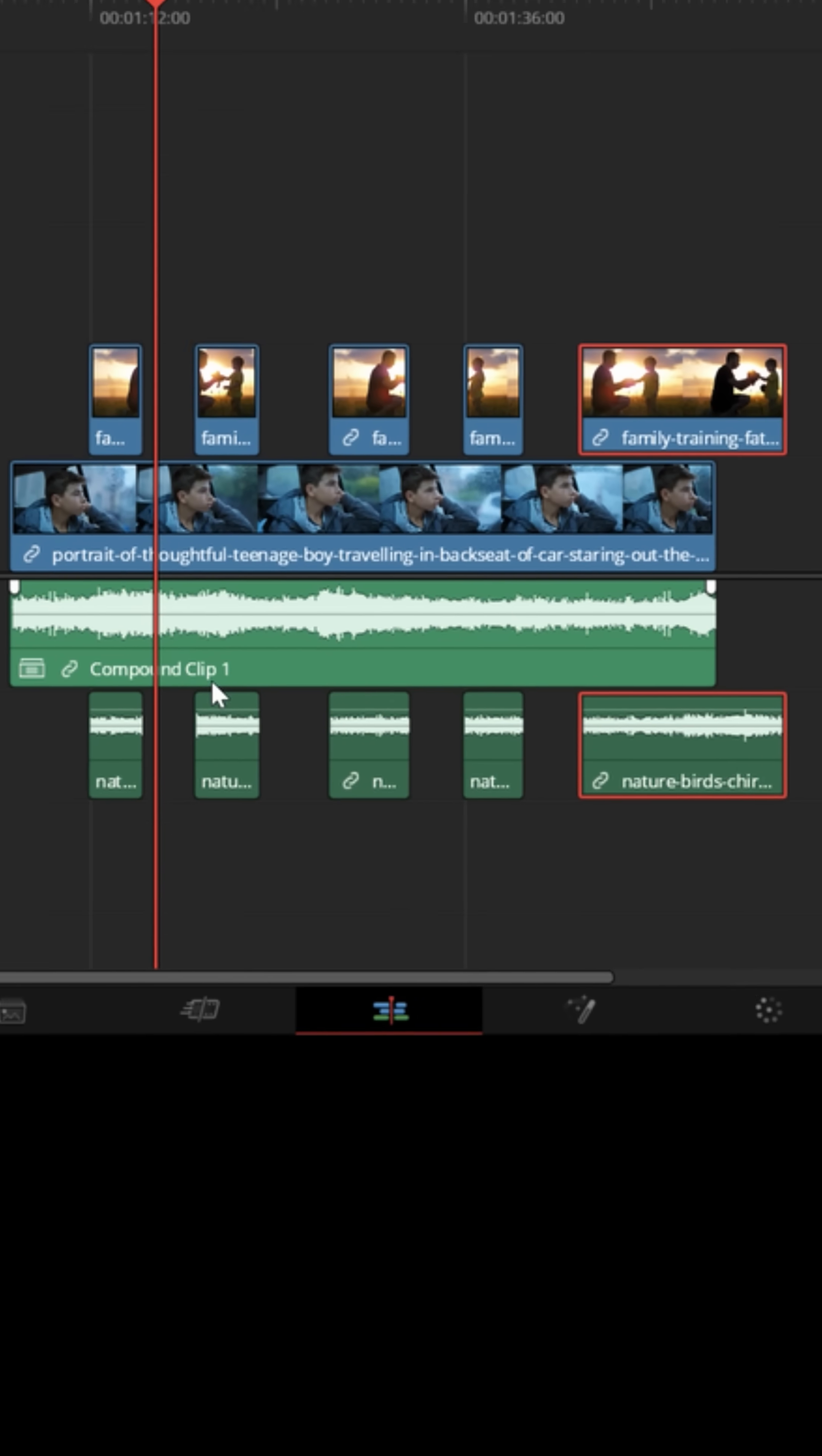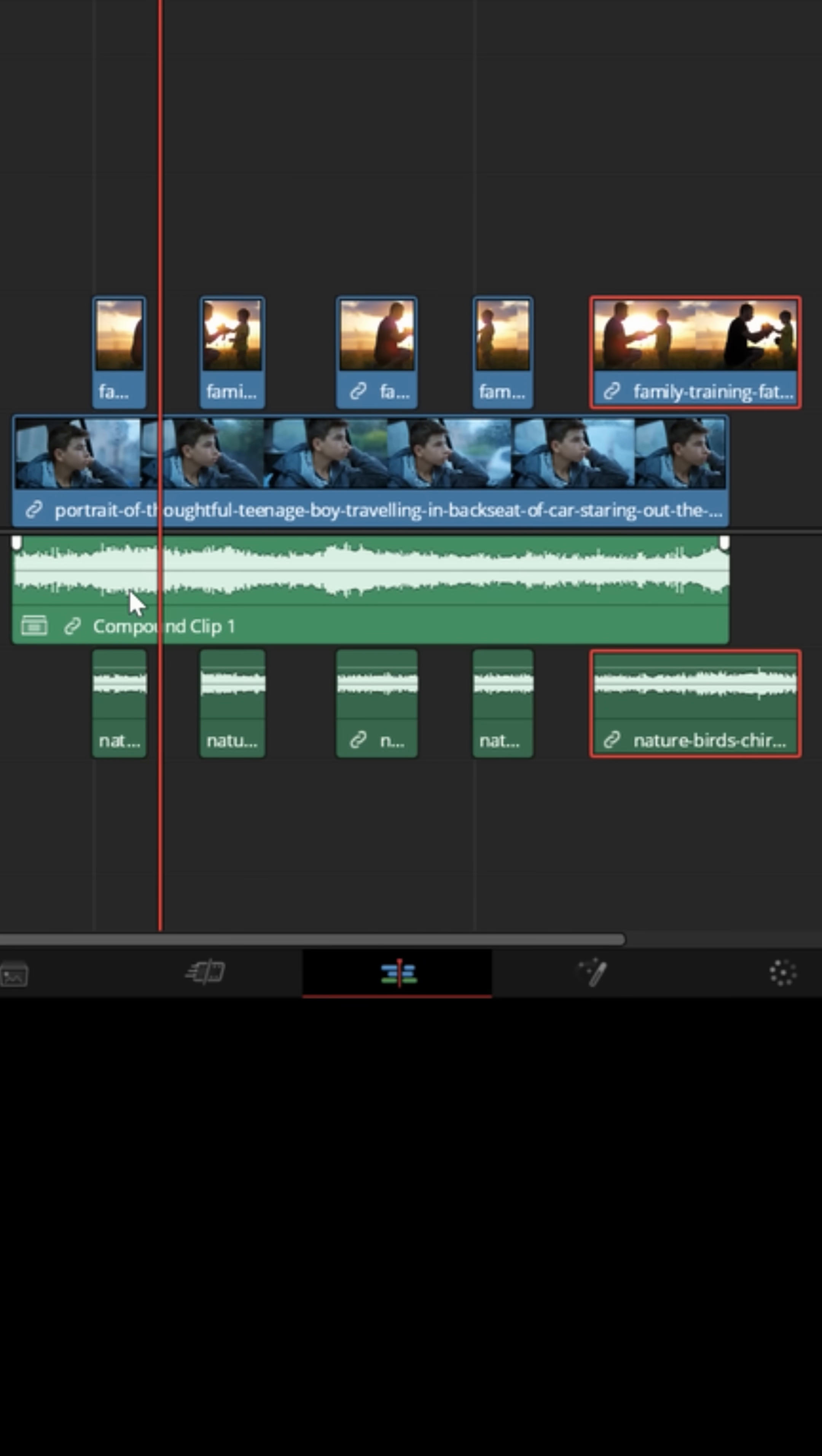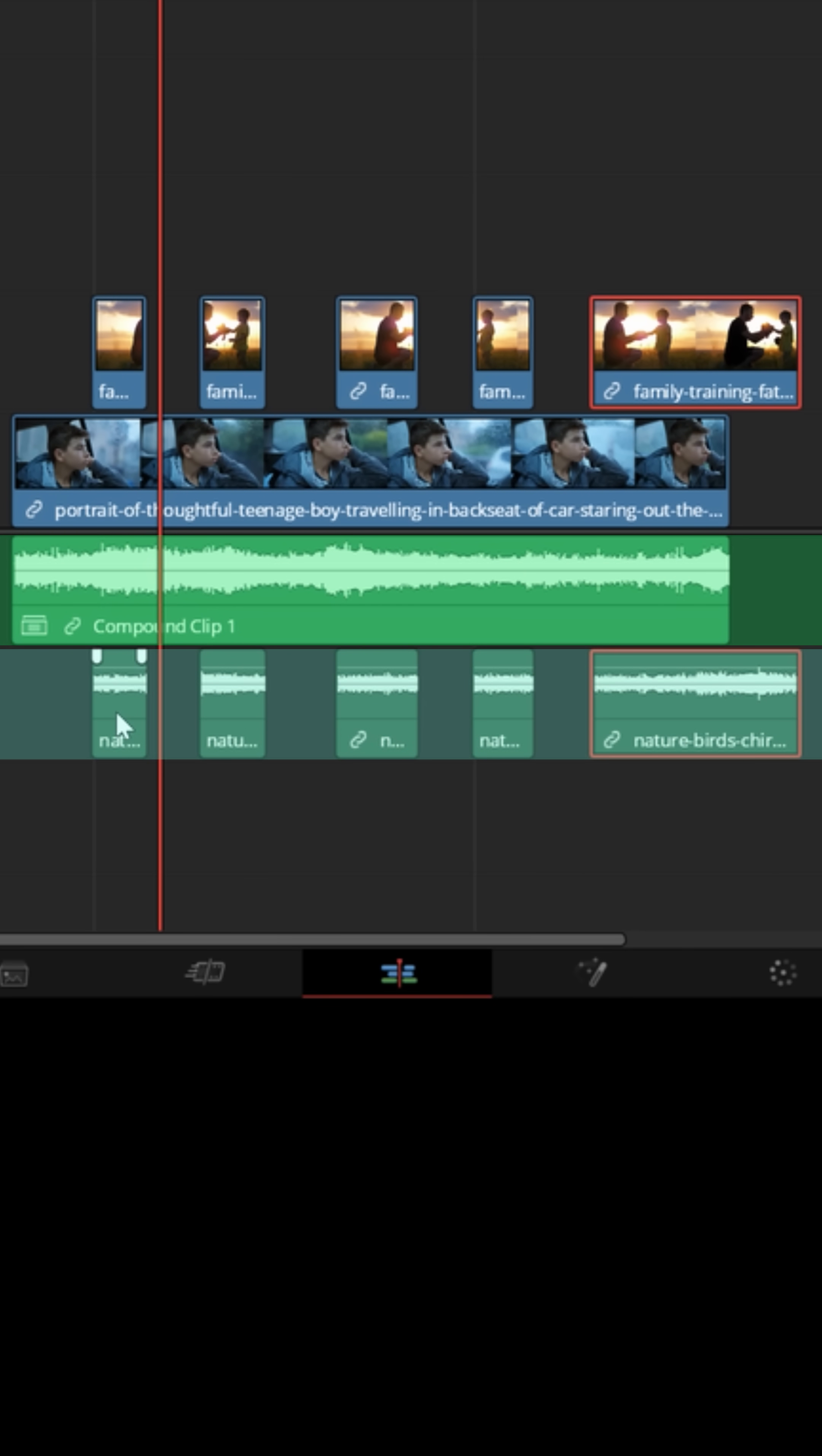When it comes time to figure out what to do with the audio, you'd probably want the car audio to stop playing when it switched over to the audio of his memory.